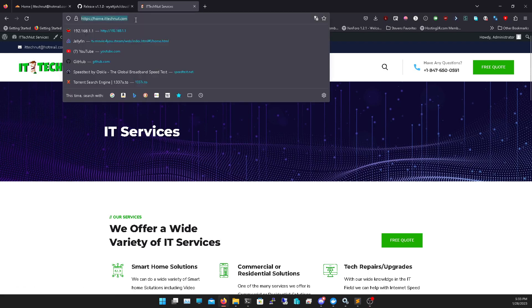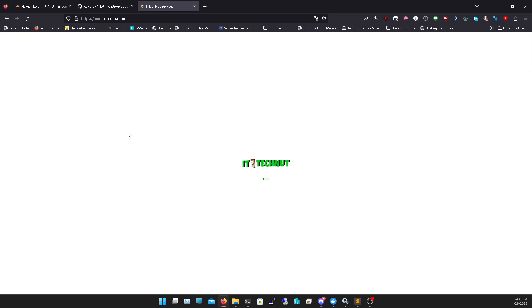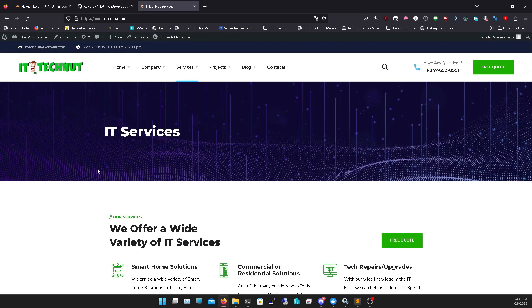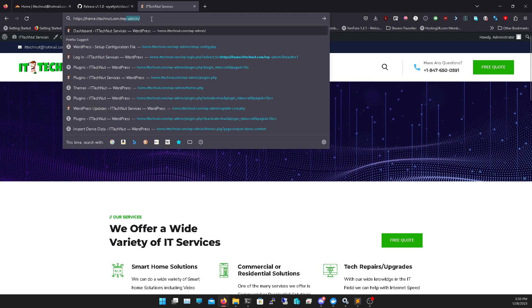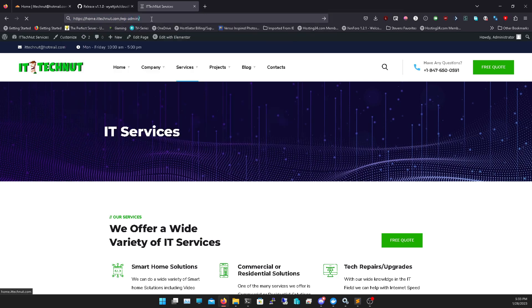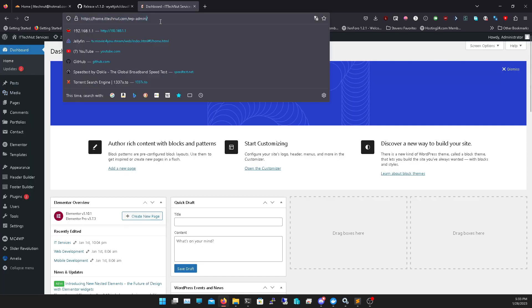As you can see, now if I go to home.ittechnic.com, which is the same for devilsdesigns, it'll load my webpage for my WordPress. And I can even go on the admin panel with WP admin and then my admin panel.